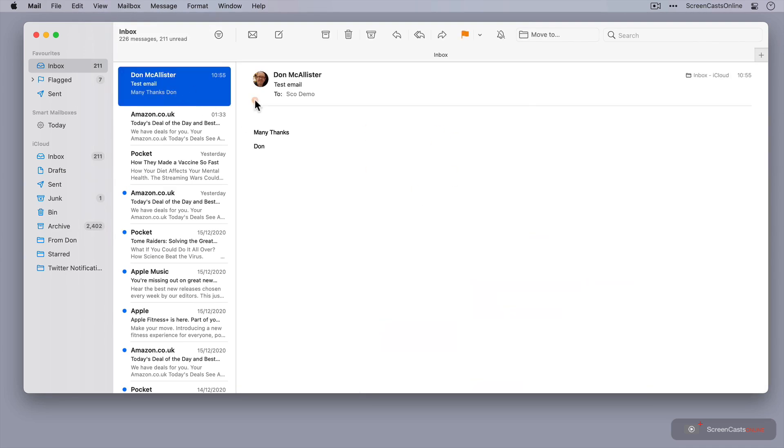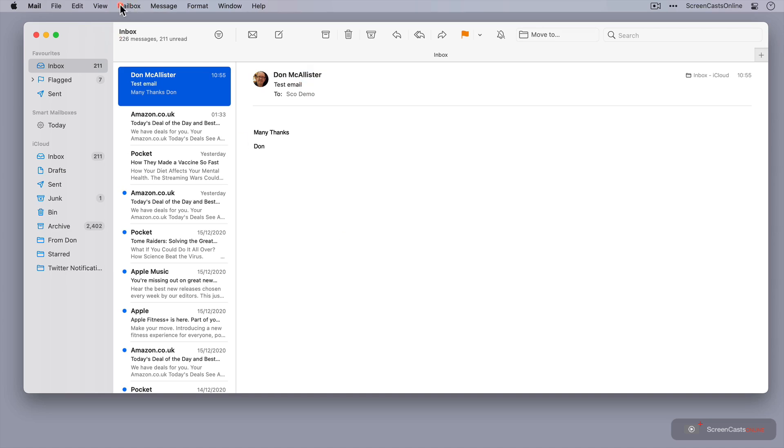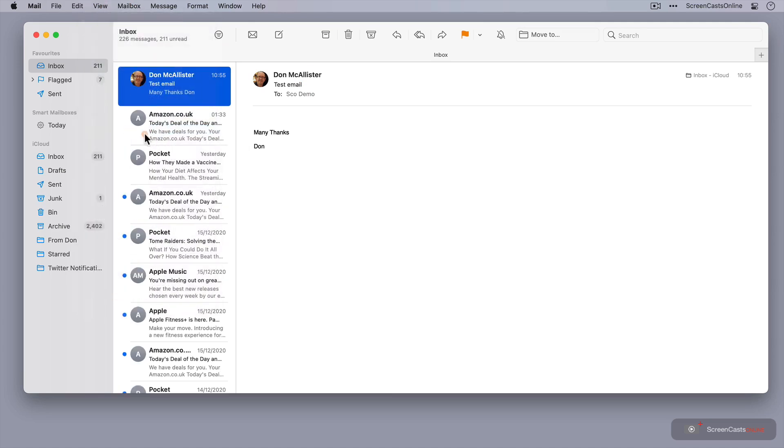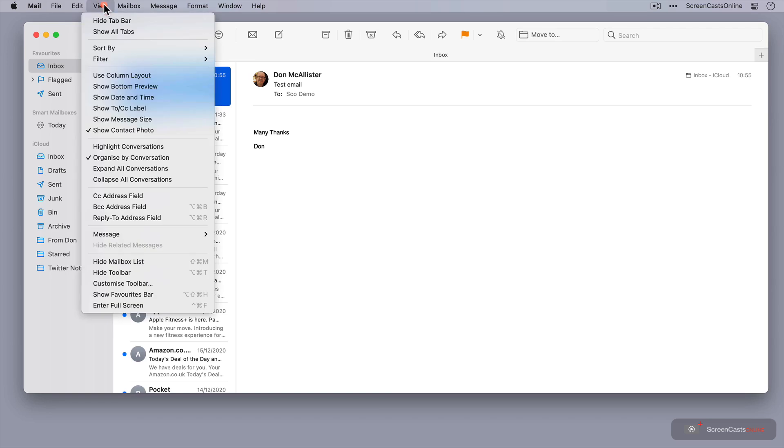Another interesting thing, you can see here that it's picked up my photo. I have my email address in my contacts list. If you want to, you can go to view again and say Show Contact Photo, and that photo will appear in the list of emails. Let's go ahead and switch that off.